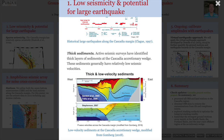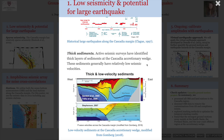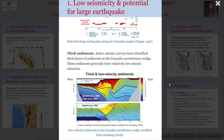In this region, along the accretionary wedge, there are thick sediments. Those sediments typically have relatively low seismic velocities. Understanding how these low velocities would impact earthquake shaking is important. A better understanding of ground motion during large earthquakes has significant impact on modeling the earthquake hazards along the Cascadia margin.